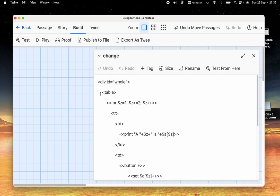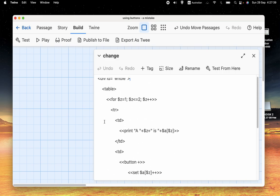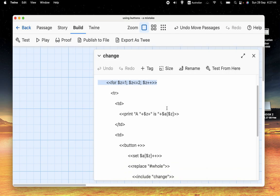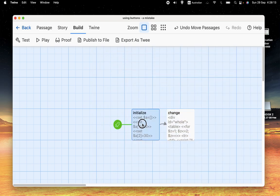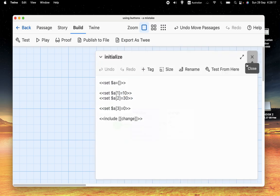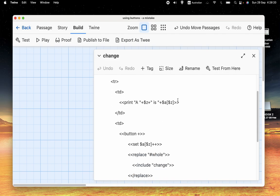We have a table, we're going to define a HTML table. Then we're going to have a for loop which goes from one to two. In the for loop, we have a row, and then we have a cell in that row. The cell says a such and such is whatever its value is. First it'll say a1 is, and the value of a1, which at the start of the program will be 10. Then the next time we go through, it'll say a2 is 30.